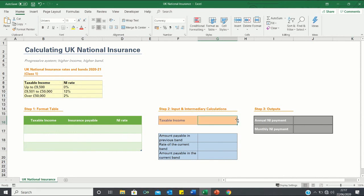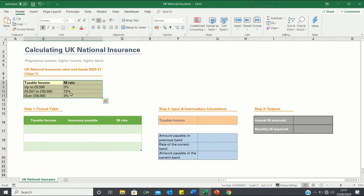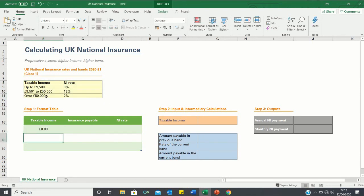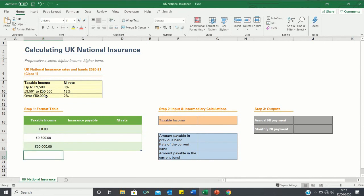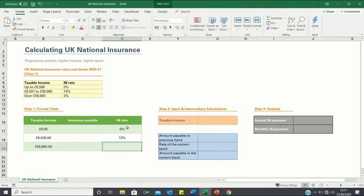To do this we first need to format this table over here into a format that Excel can understand which only contains numerical values in the cells and not characters. So firstly we have the taxable incomes which are provided in the table above and these are £9,500 and £50,000. We then have the national insurance rates which are also provided and these are 0%, 12% and 2%.